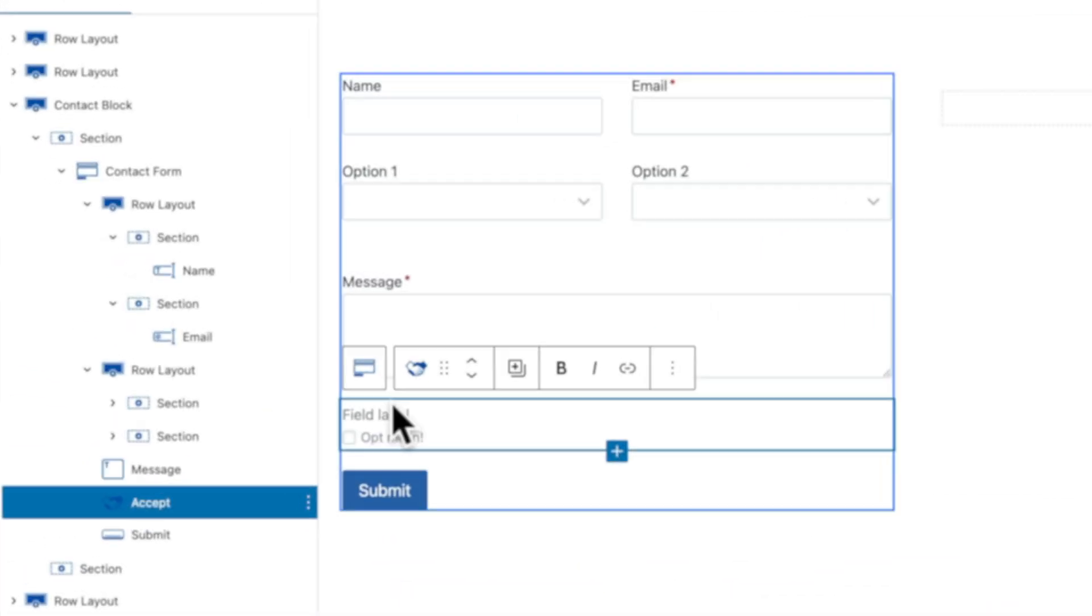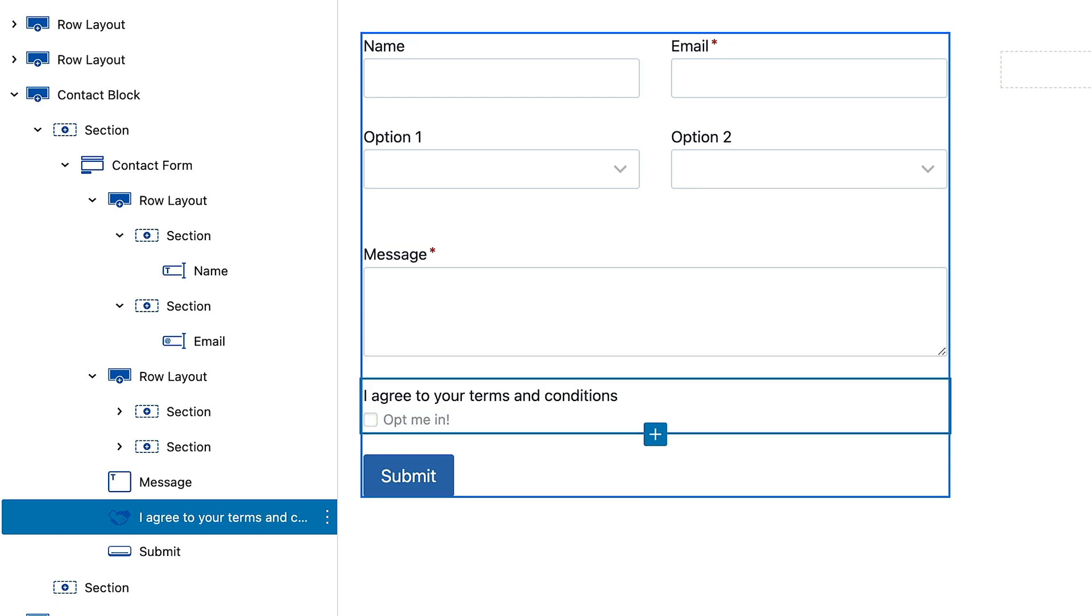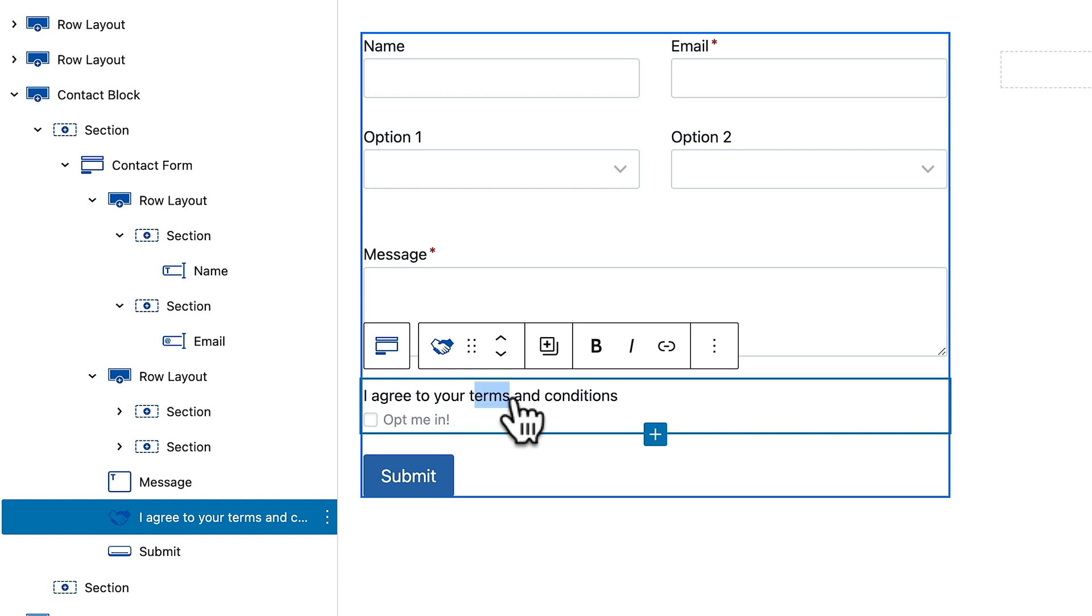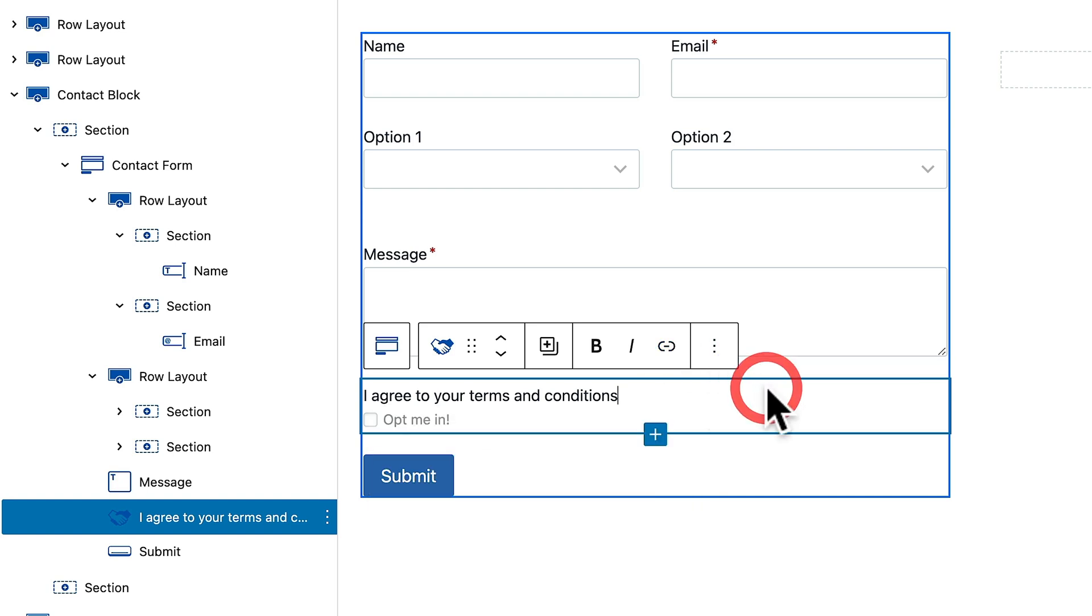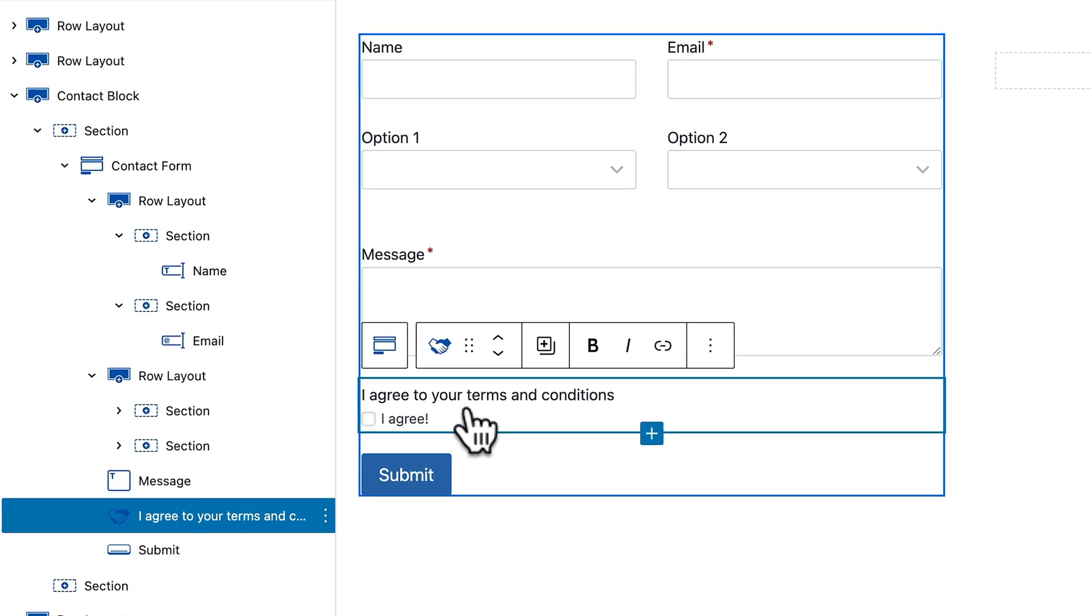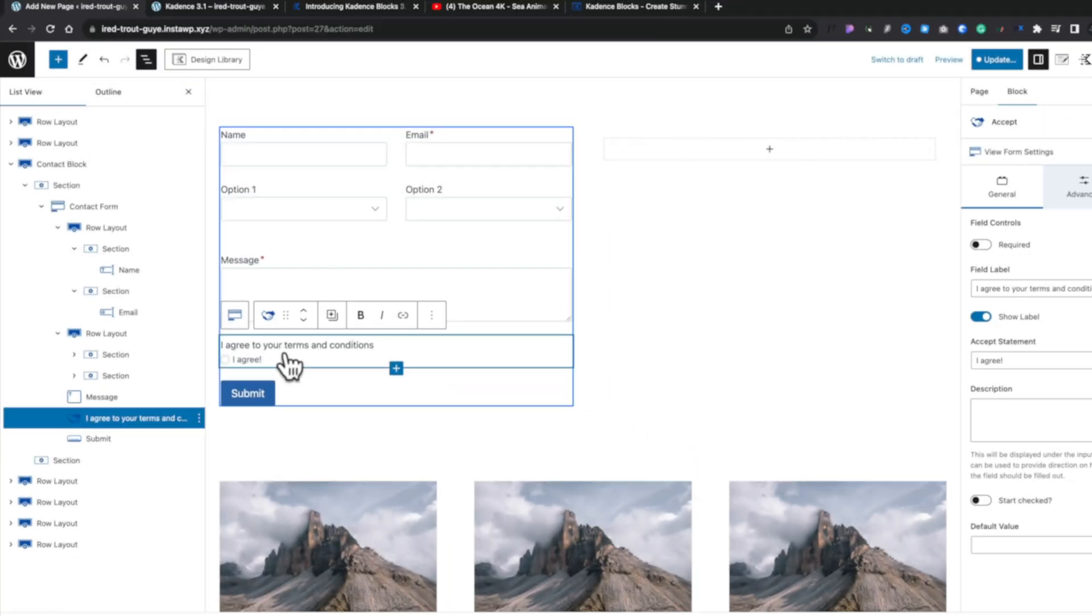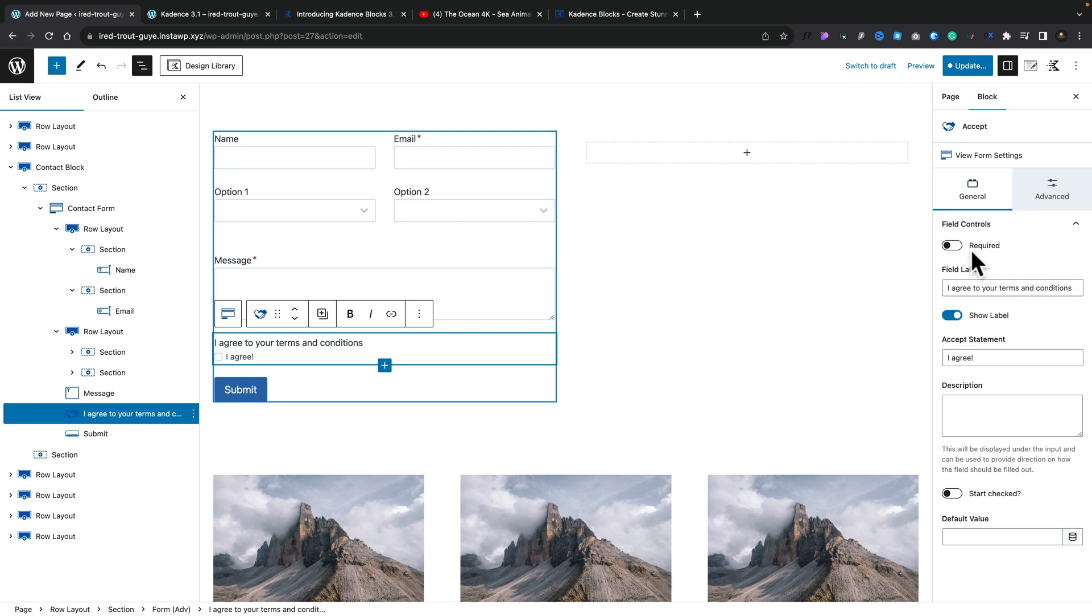So if you want to make sure whether someone accepts your terms and conditions when they submit a form, great for things like GDPR. You can simply go ahead, click the accept, and that will drop in a new field. Now you'll notice we've got a field label and we have a little checkbox. So we can drop in, for example, I agree to your terms and conditions. If you want to, you can select any of this and link that out to your terms and conditions page. So it's very easy. And you've got the opt-in message underneath which you can type in.